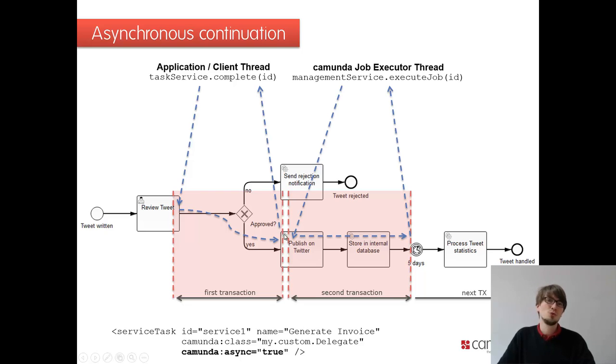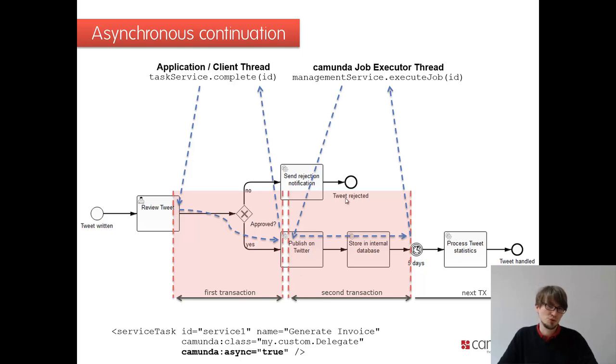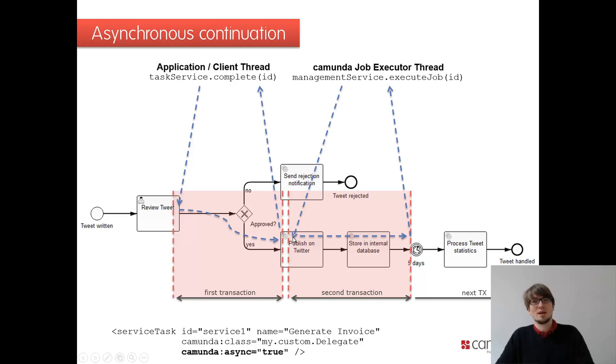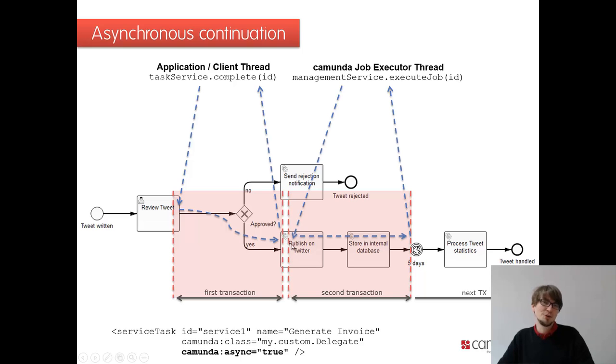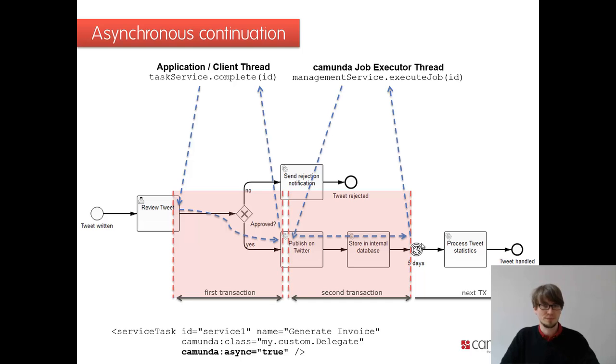That job is picked up by what we call the job executor. You'll see that on the next slide. And then this own thread moves on in the process. If this fails, we get that incident and we have to monitor that somehow. Basically, the jobs are used for these asynchronous and for timers. Timers are also jobs, because timers basically have to be activated by the engine itself automatically.